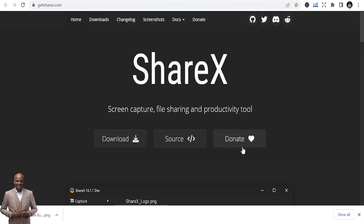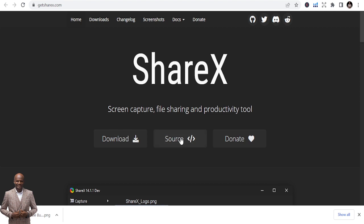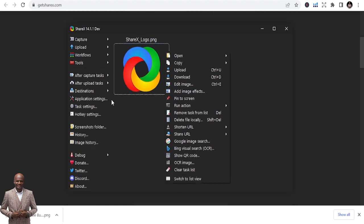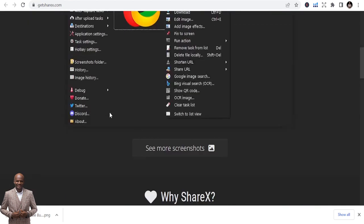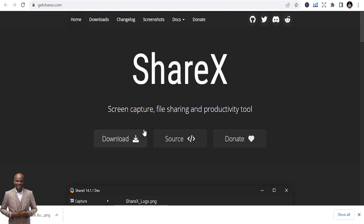The next one is called ShareX. It's an easy-to-download screen capture, fast sharing, and productivity tool. You can download it and start using it right away — it has some good features, you can do a lot with it. It's free to use and you can also donate to them if you want. You can do screenshots and much more.